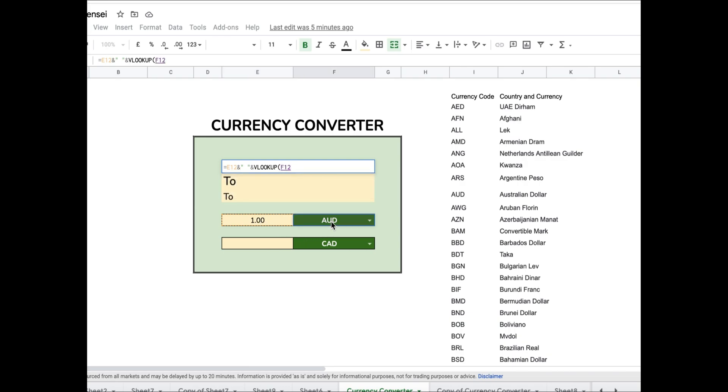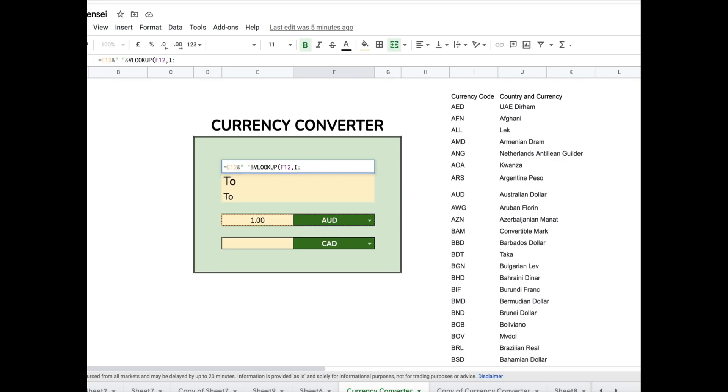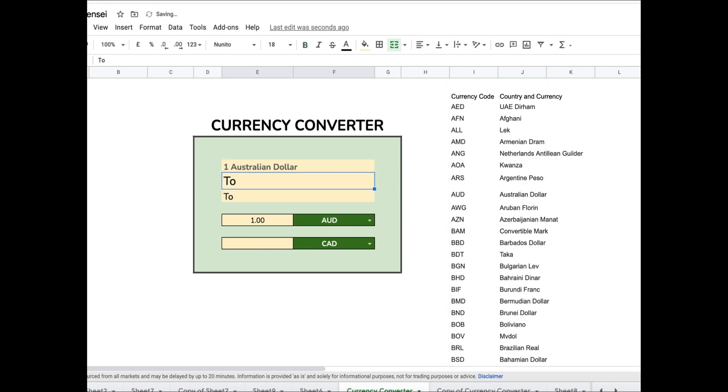The VLOOKUP function is used to look up any value next to the given value in a table. For example, if I want the value which is listed next to AUD in my given table, I use the VLOOKUP function and I get Australian Dollar.